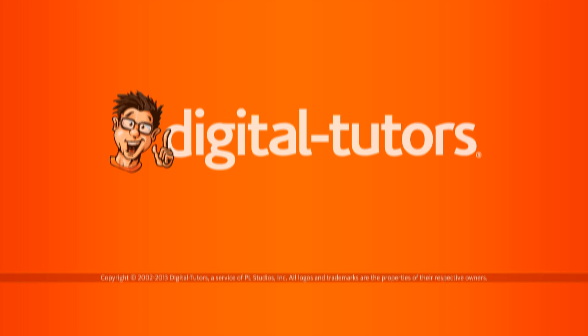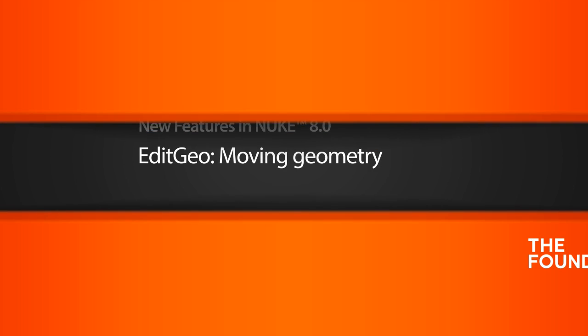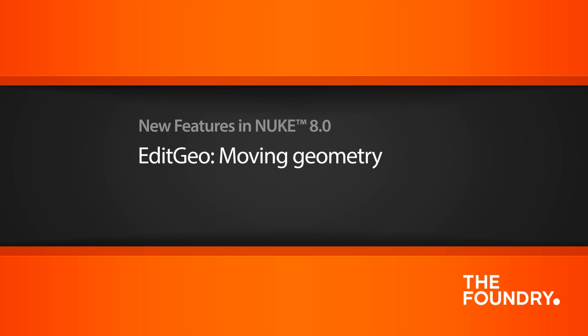In this lesson, we're going to learn about the new Edit Geo node and how you can use it to save yourself a round trip to a 3D application.